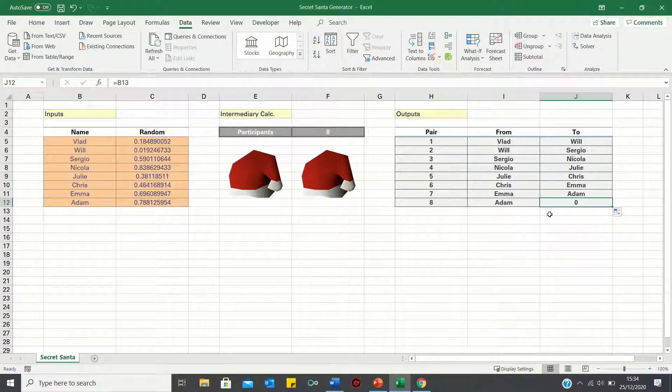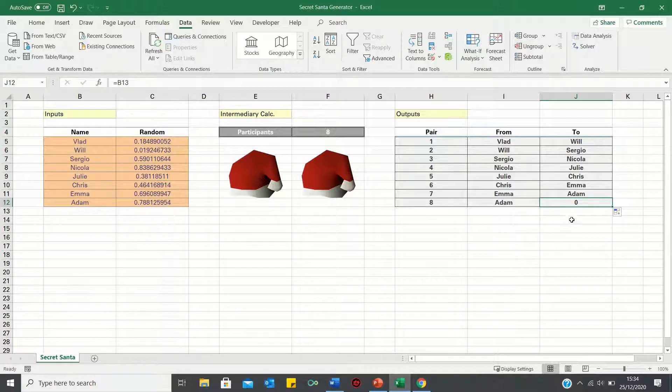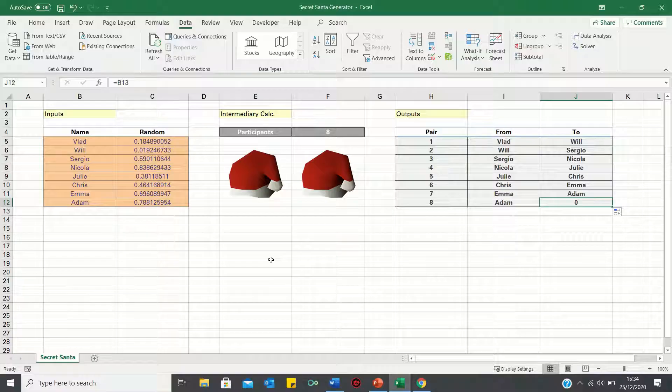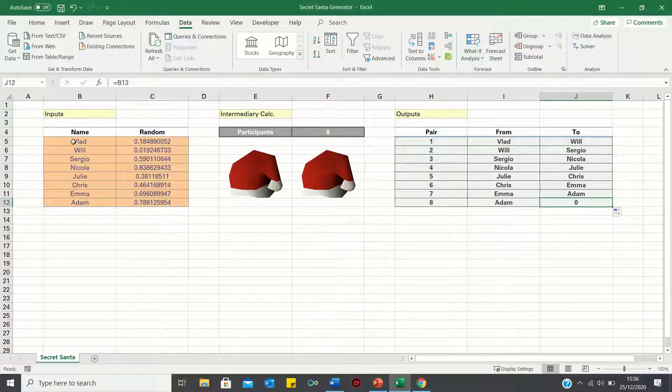Currently, Adam has no one to give a gift to, and Vlad is not receiving a gift. This is because the final cell here is referring to cell B13, which is empty. What it should be referring to is cell B5, which would return Vlad's name.